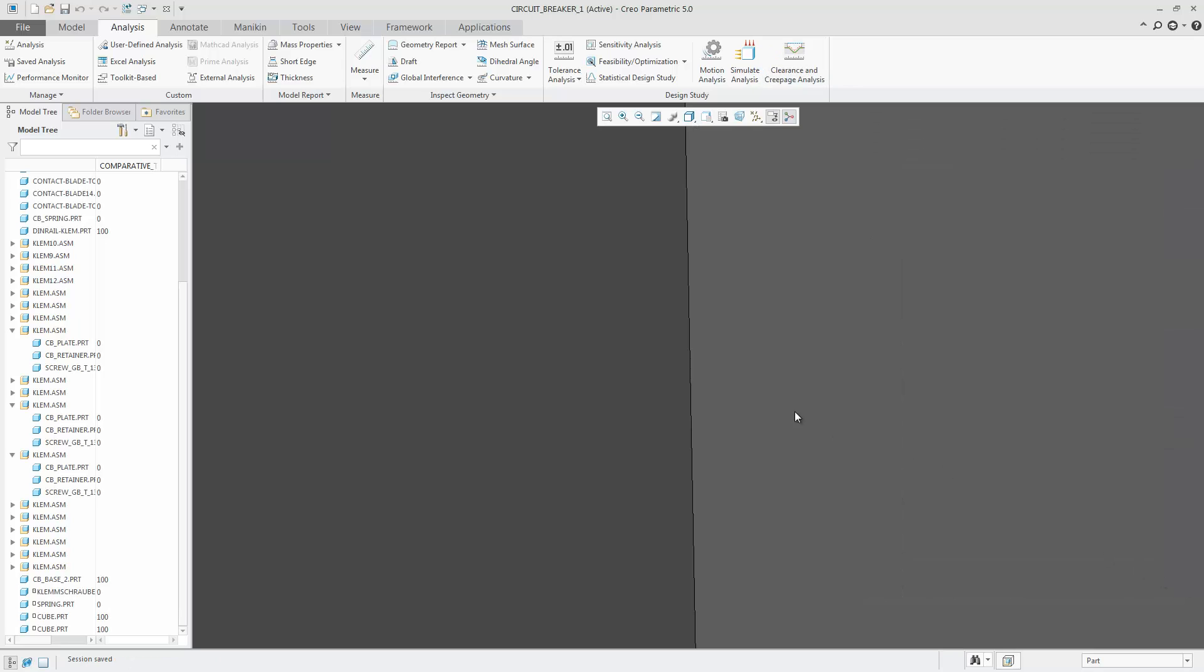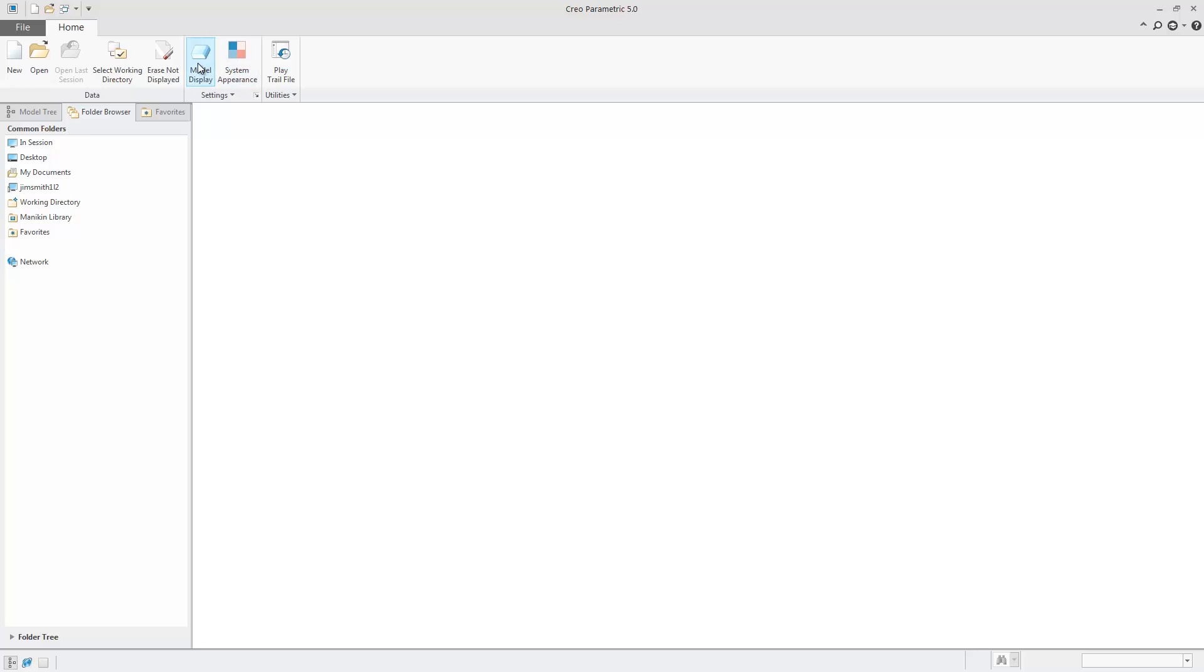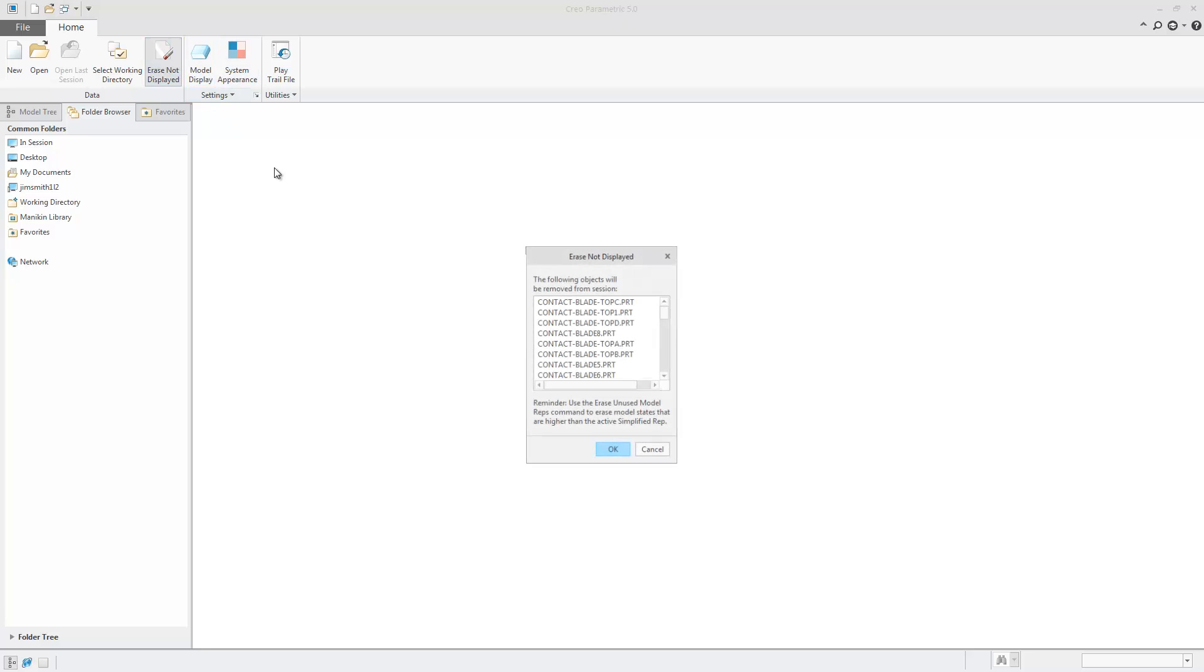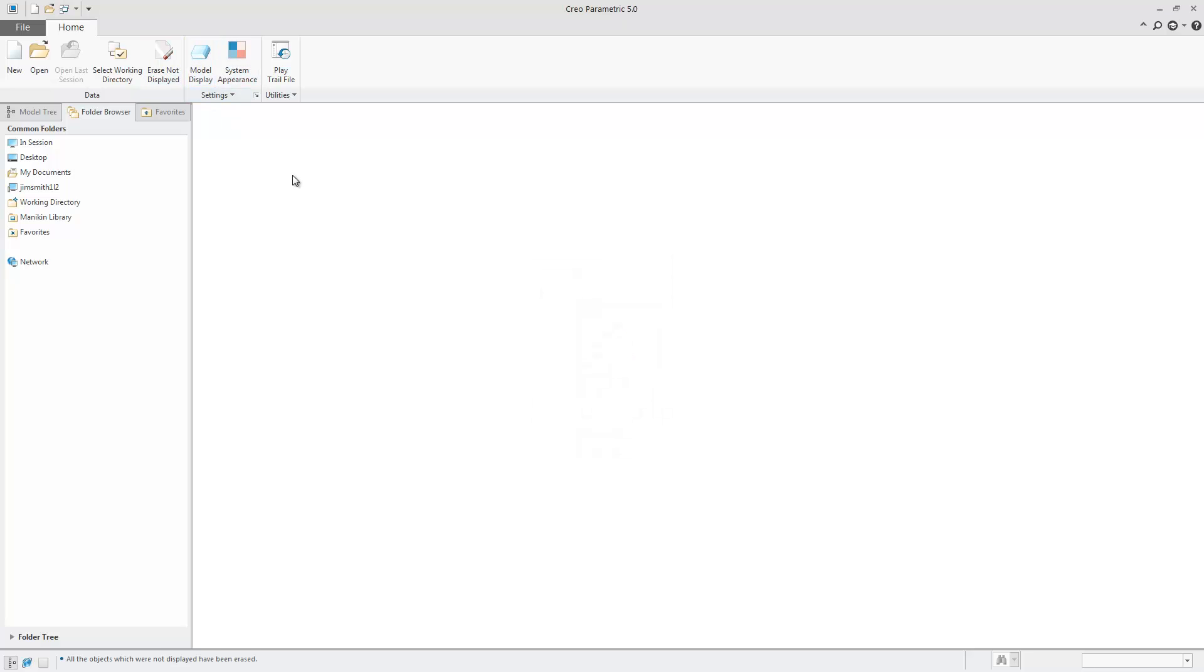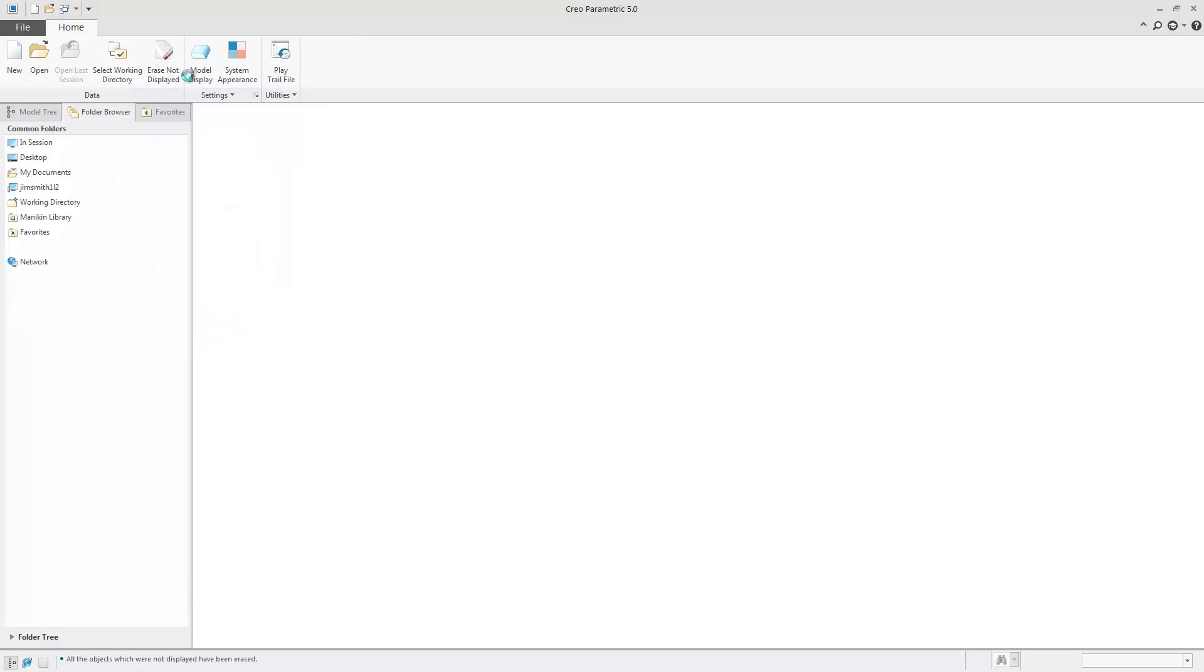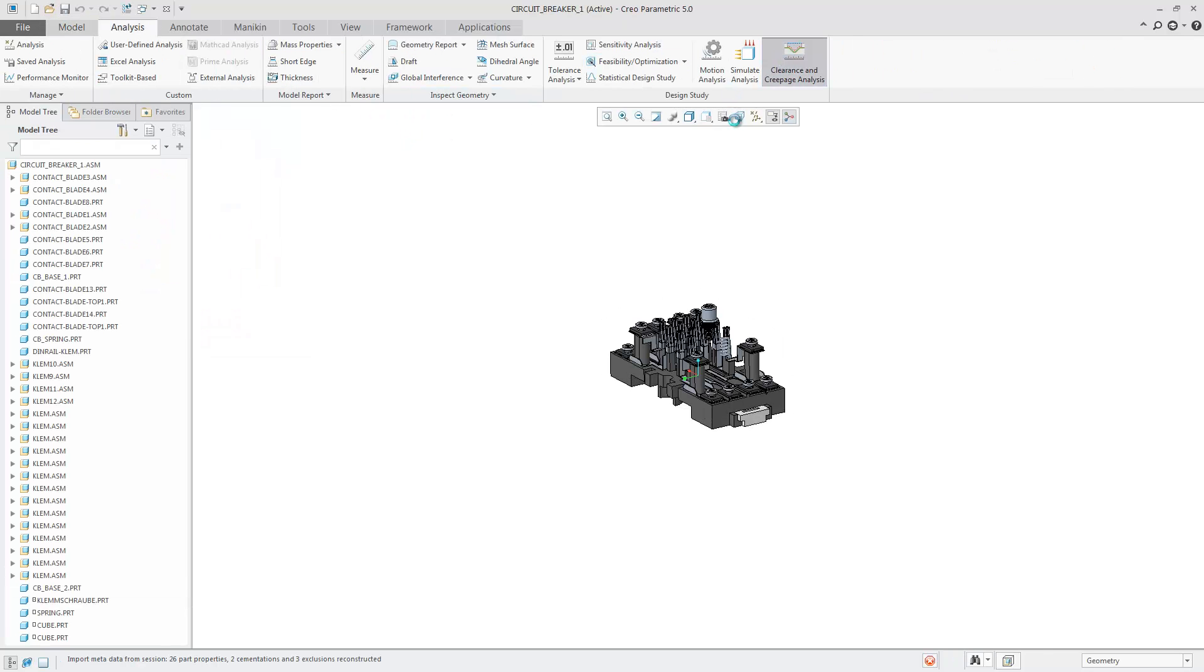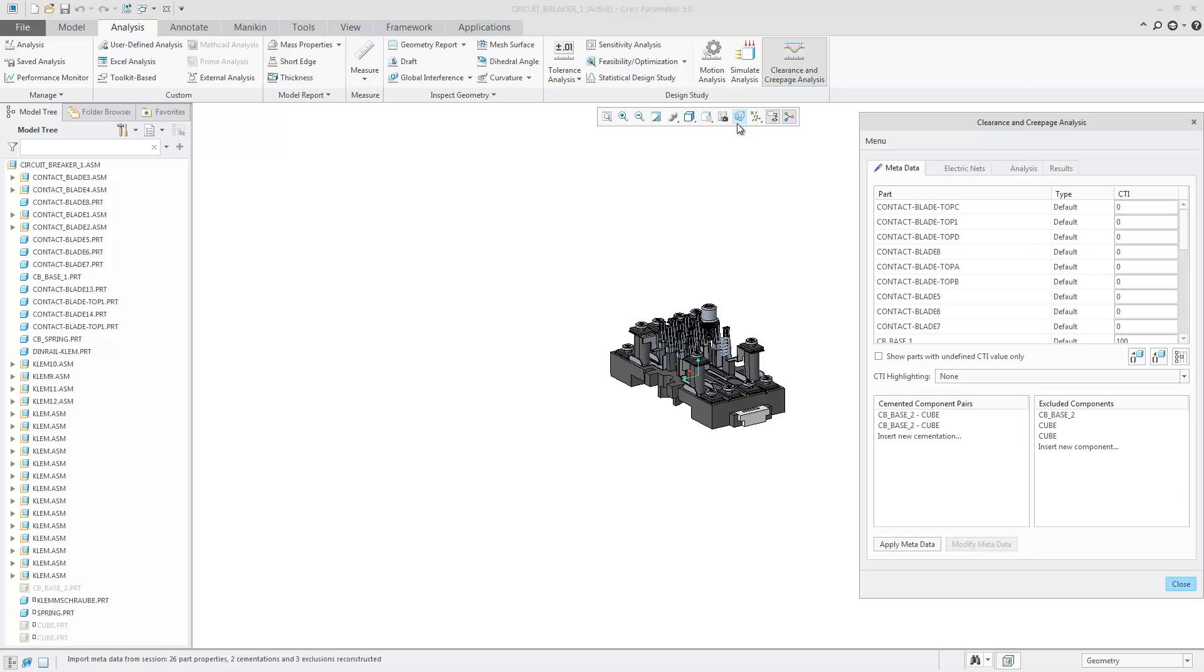By closing the design and erasing the design from memory, when you reopen the design, you can now load the session.